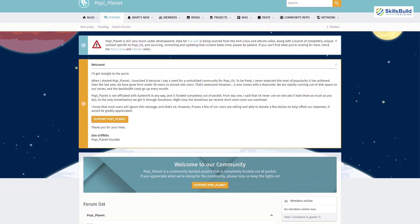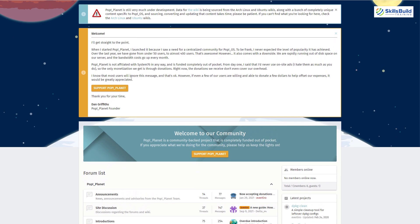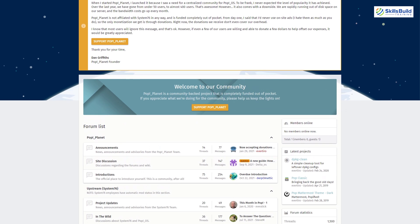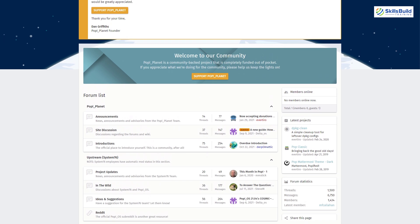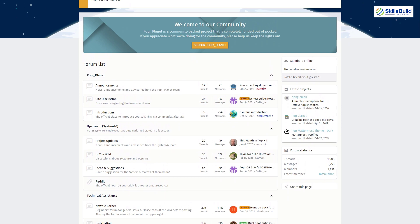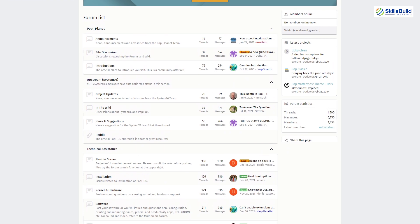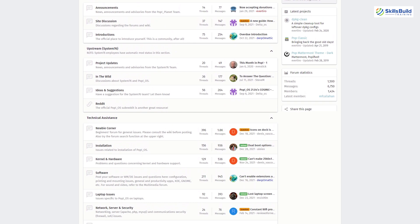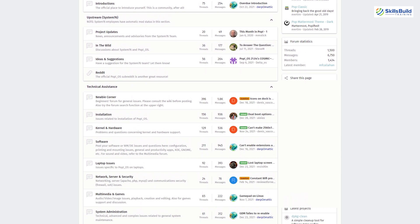Since Pop OS is based on Ubuntu, there is great community support available, as Ubuntu has a huge community. Pop OS users are also in very large numbers, so you will get support for your problems very quickly.